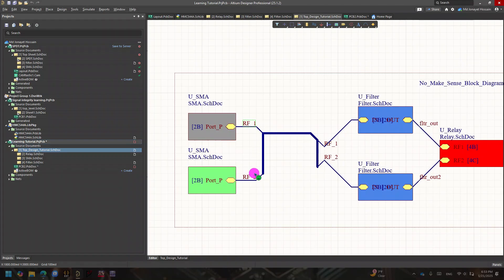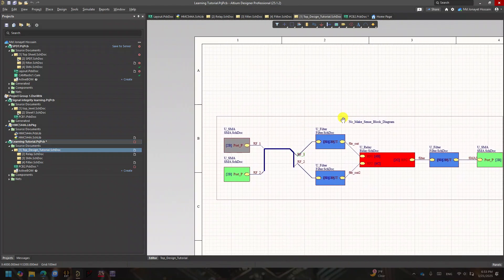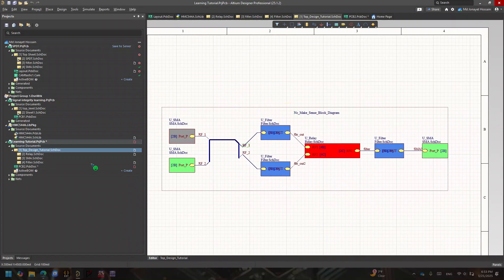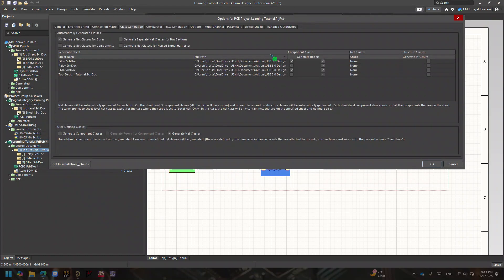Before we start talking about how to make rooms, just want to show you that always make sure in a hierarchical design the naming is correct. If you go to the project options, the class generation is very crucial. We're probably going to have three or four more videos about rooms. This is how to make a room for your schematic - not a room for your PCB layout, but room for your PCBs.